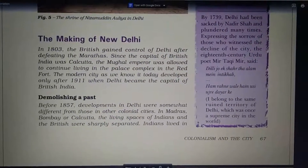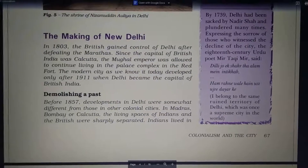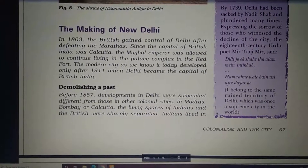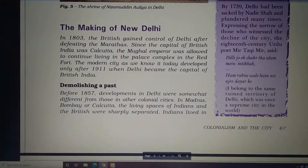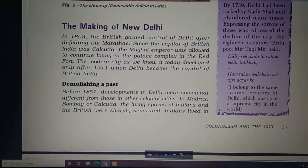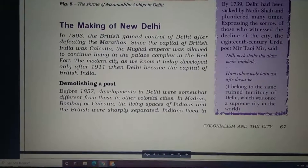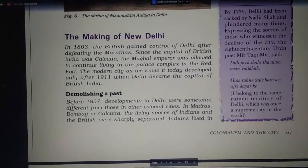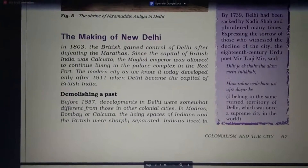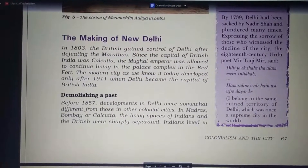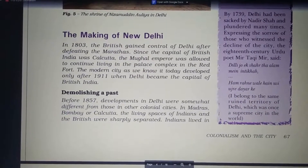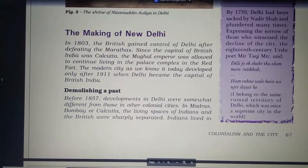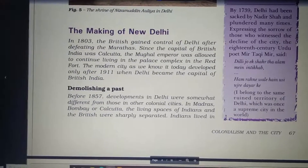Good morning class. Once again we are back with our history chapter number six, 'Colonialism and the City.' We have already learnt what colonialism is and we are seeing what the condition of cities and the countryside was during the British colonial time. We have already seen how Delhi was emerging as a new capital. Now let's see the making of New Delhi — how Delhi has been made as it is today.